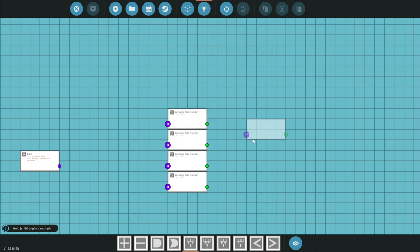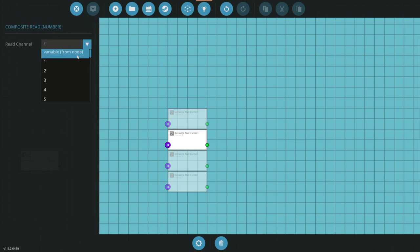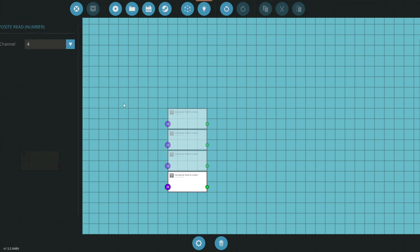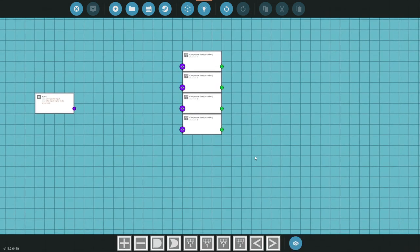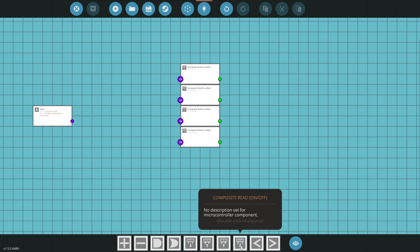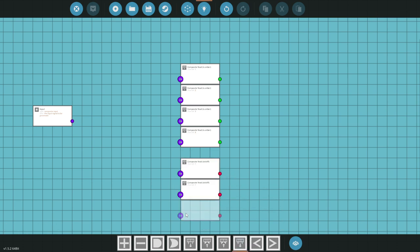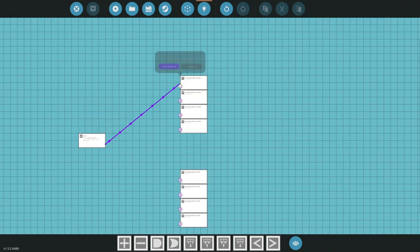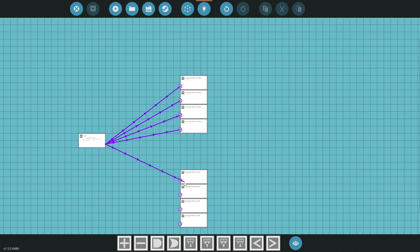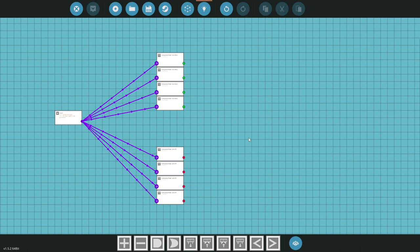So we're going to change these — this one's already set for channel one, this one's going to read channel two, this one channel three, and this one channel four. They do have the ability to go up to 32, giving eight channels per position on the instrument panel, but let's just worry about channels one through four for now. We're also going to get a composite read on/off — four of those as well — and connect this composite all the way through all of them so it can read all of them.